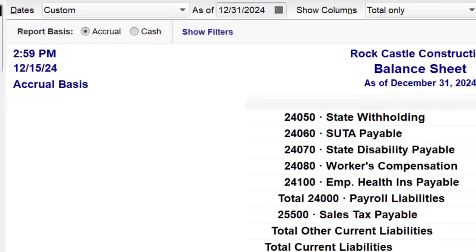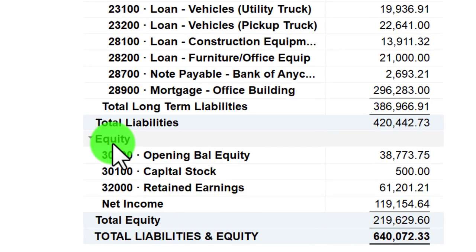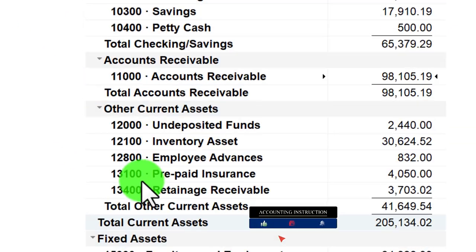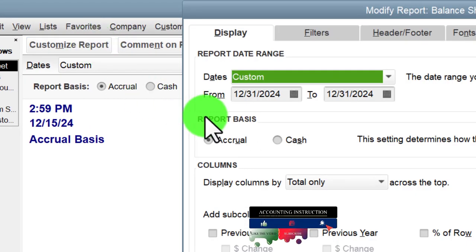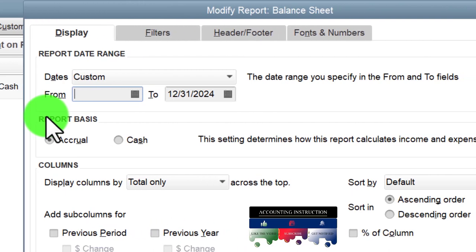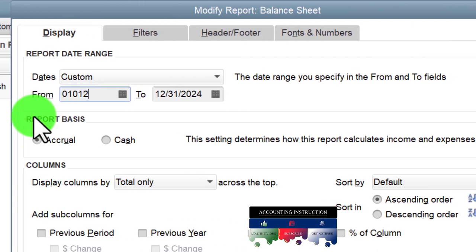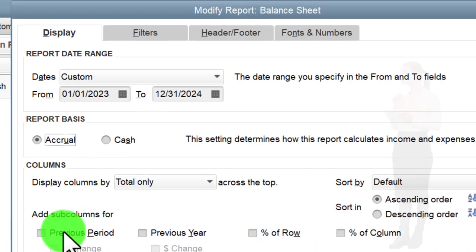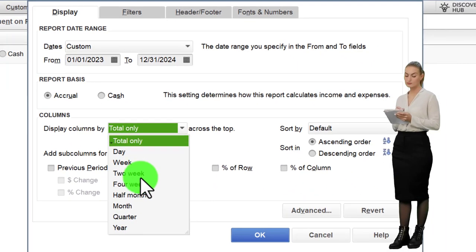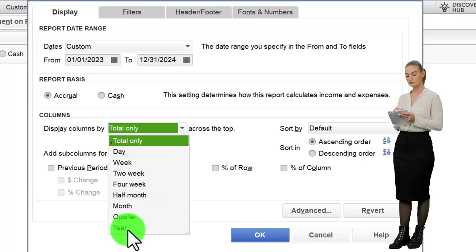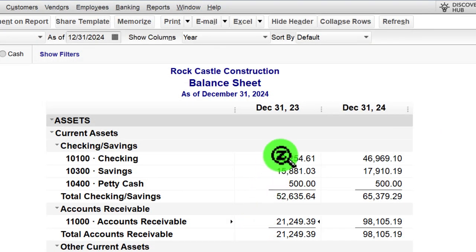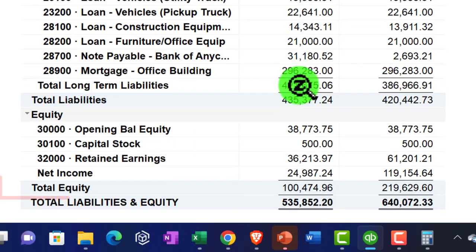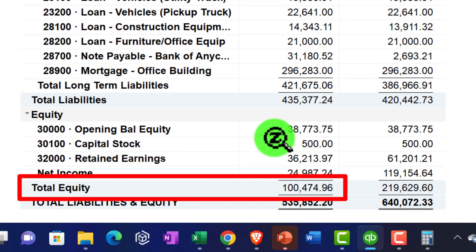That shows us how we got from where we were before on the balance sheet to the current point. If I go to the balance sheet, we can look at the equity section. Customizing the report from 01/01/23 to 12/31/24 and breaking it out by year, we've got the two years. Assets minus liabilities gives us equity for 2023: $100,474.96, and for 2024: $219,629.60.